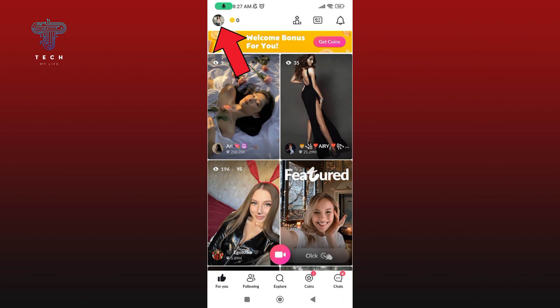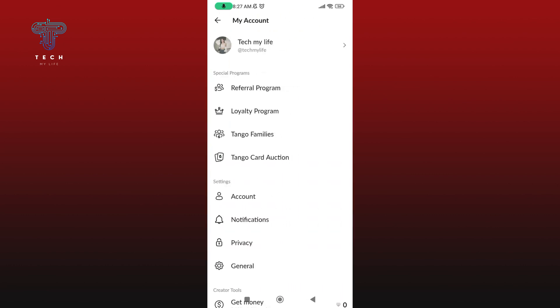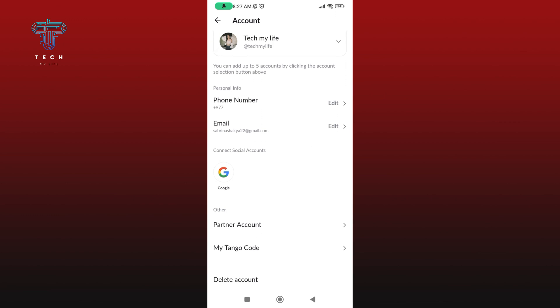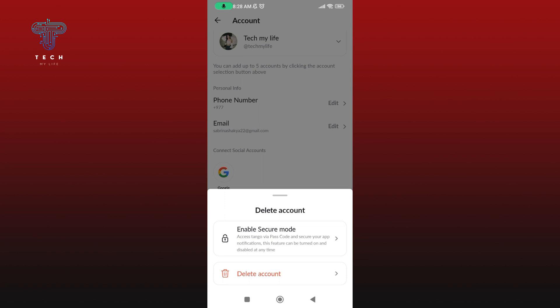Tap on your profile picture icon at the top left corner of your screen. Tap on the account option, then scroll down a little. At the bottom of your screen, you'll be able to find the delete account option. Tap on it, and if you are sure, tap on delete account once again.